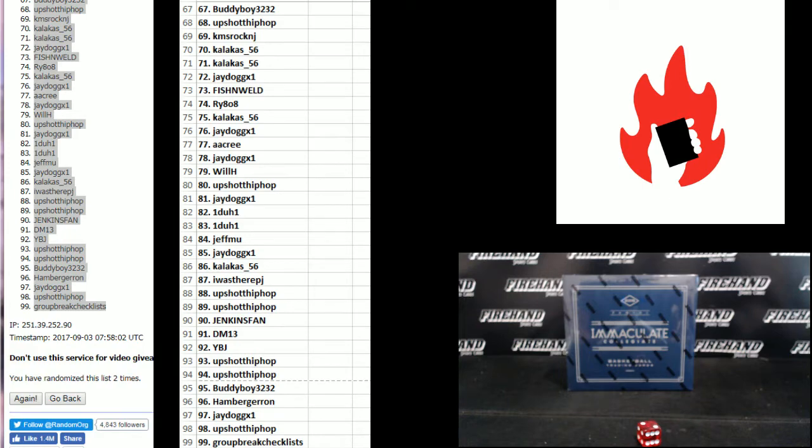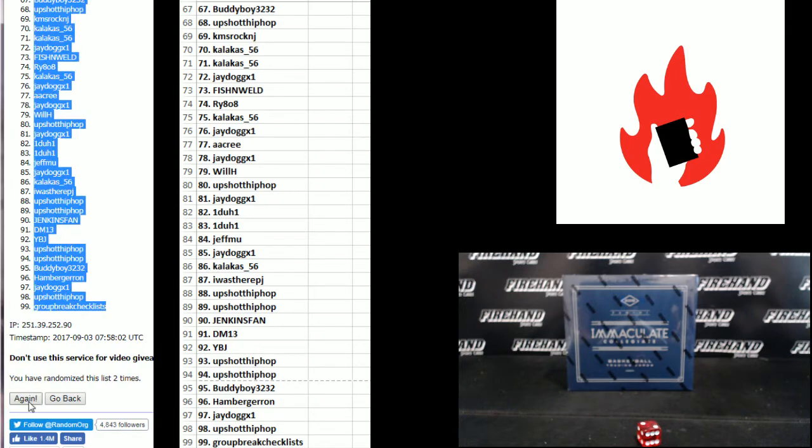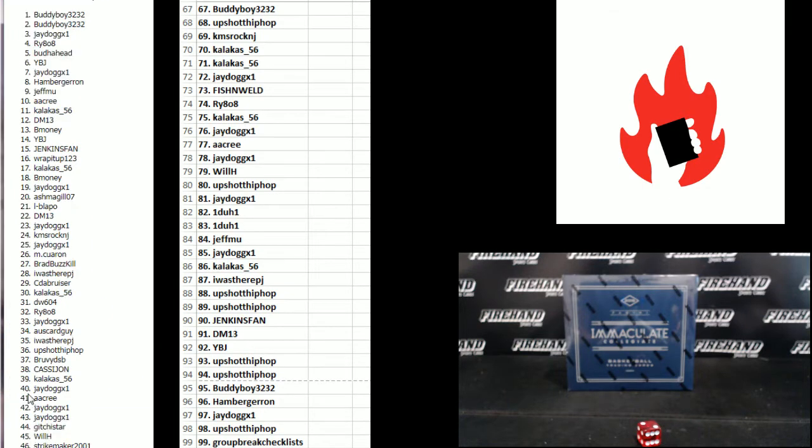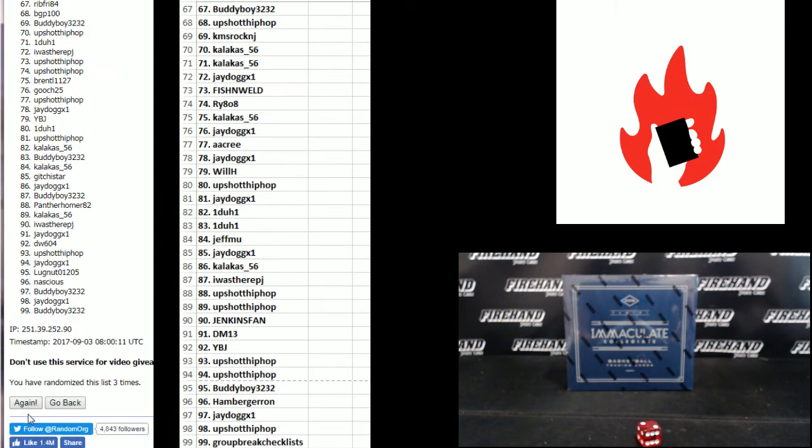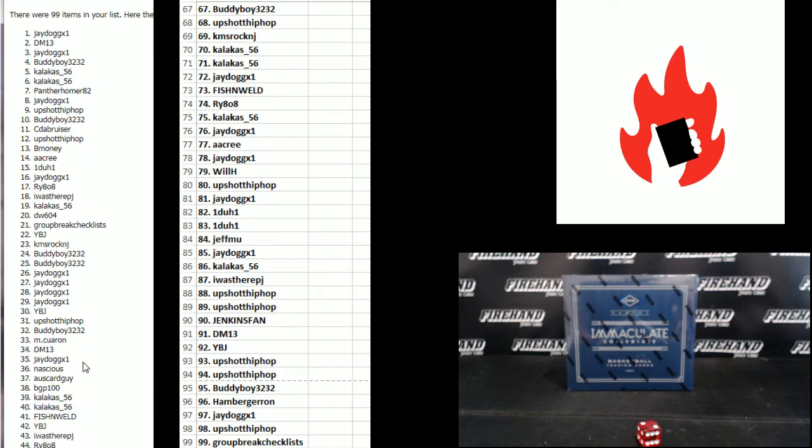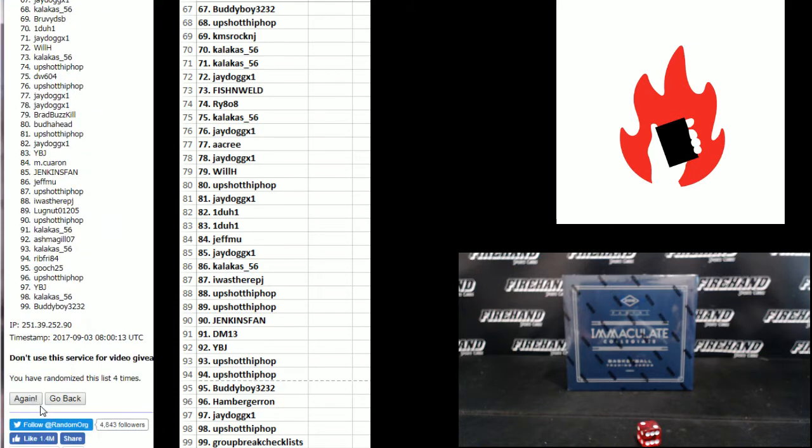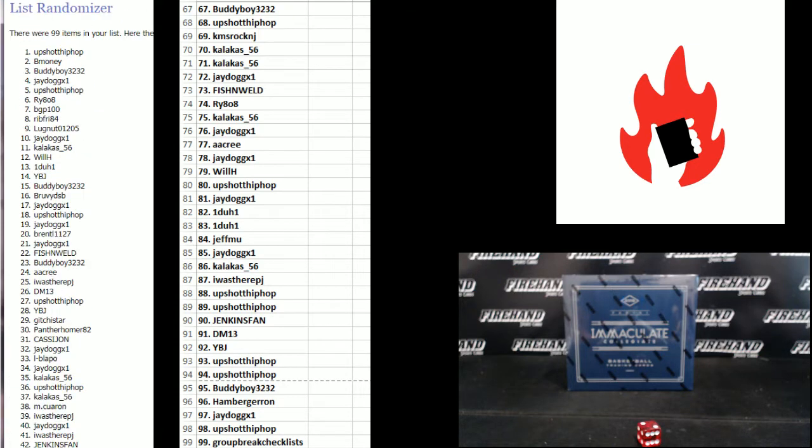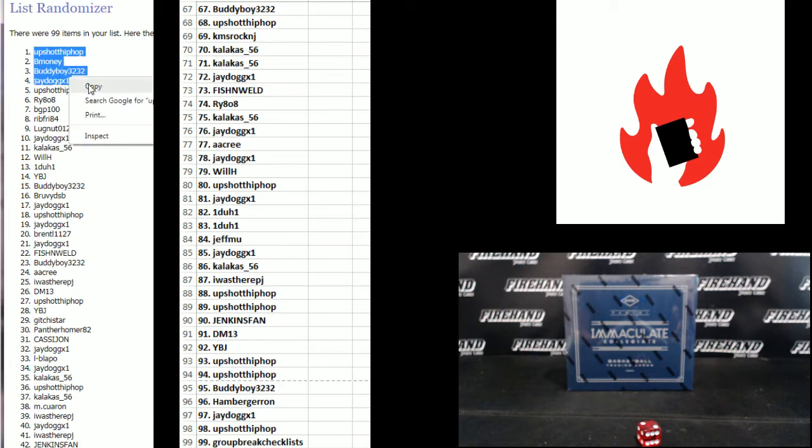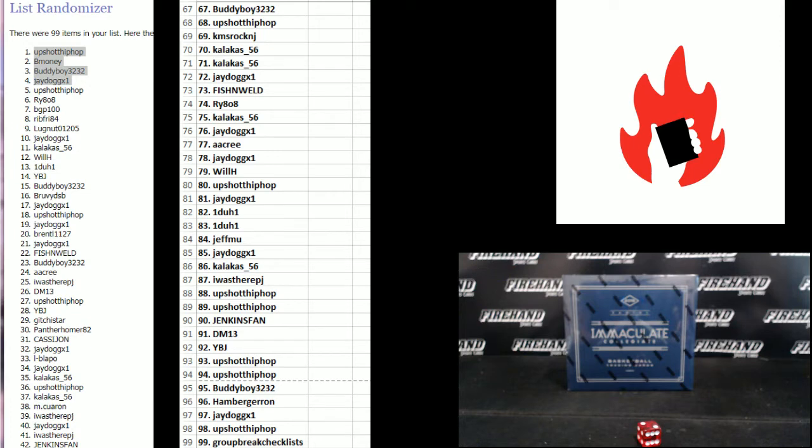Three more times guys, top four. One, two, last one good luck. Three. Upshot Hip Hop, B-Money, Buddy Boy, and J-Dawg, you guys are in the NT case. Congrats.